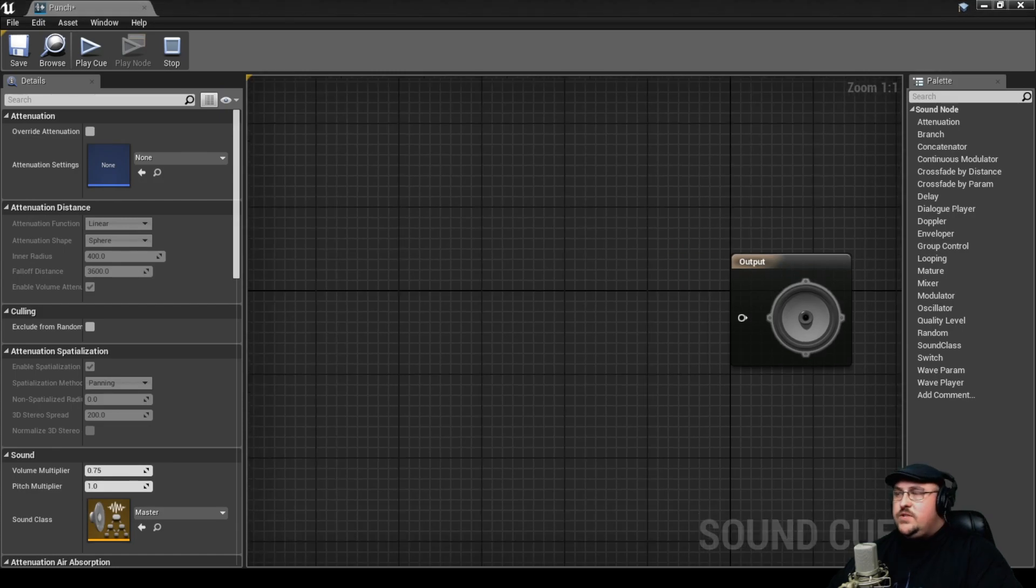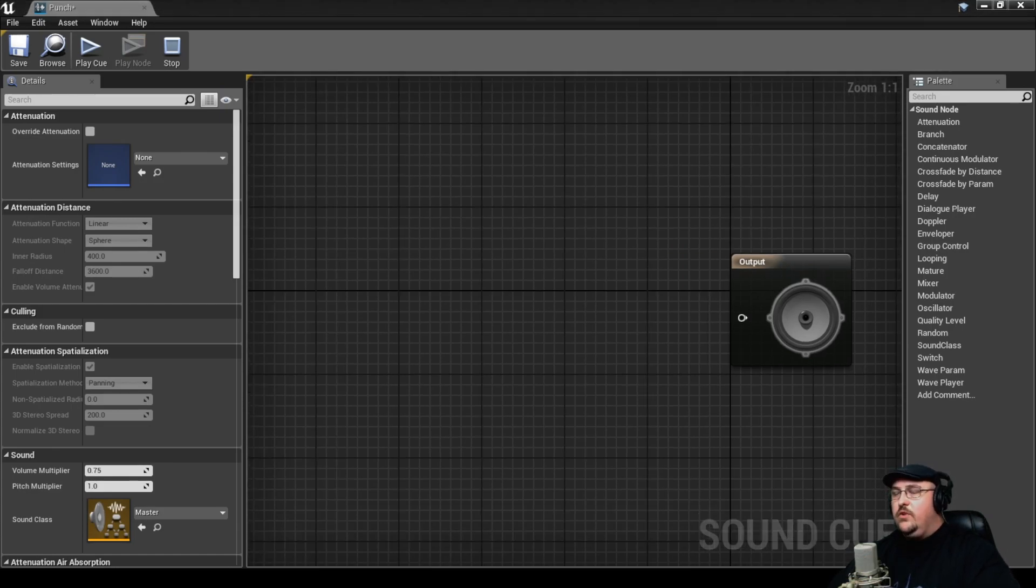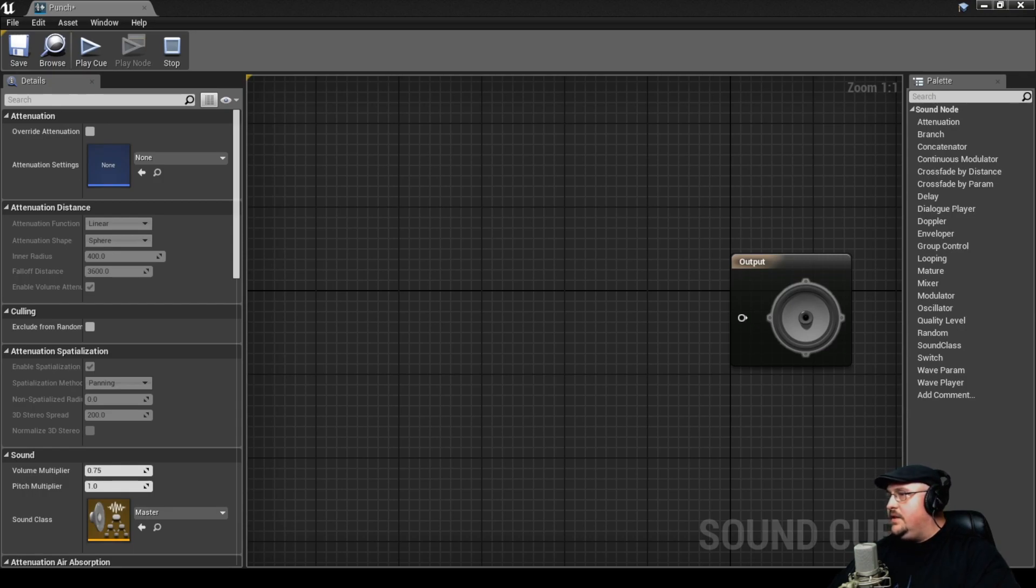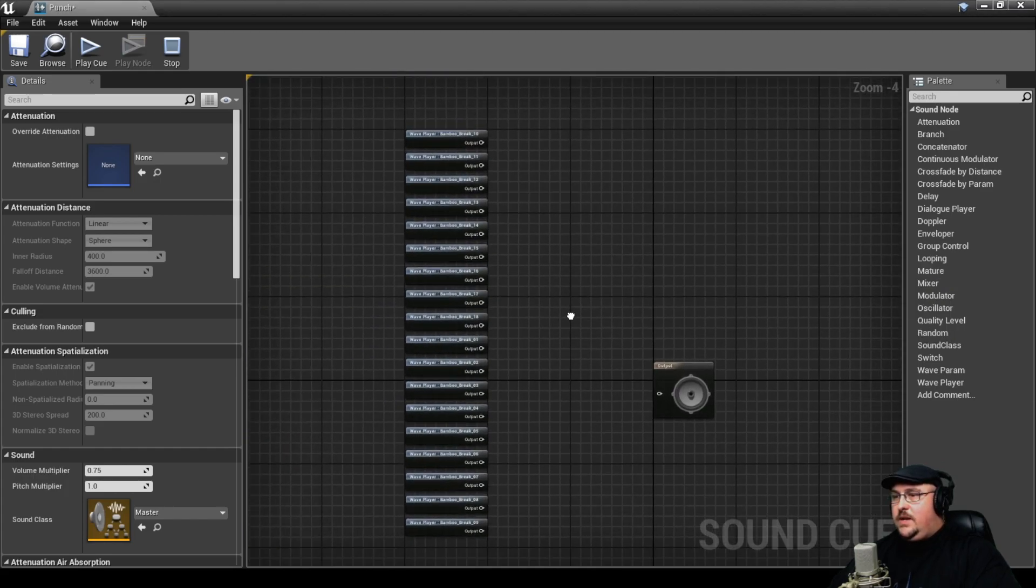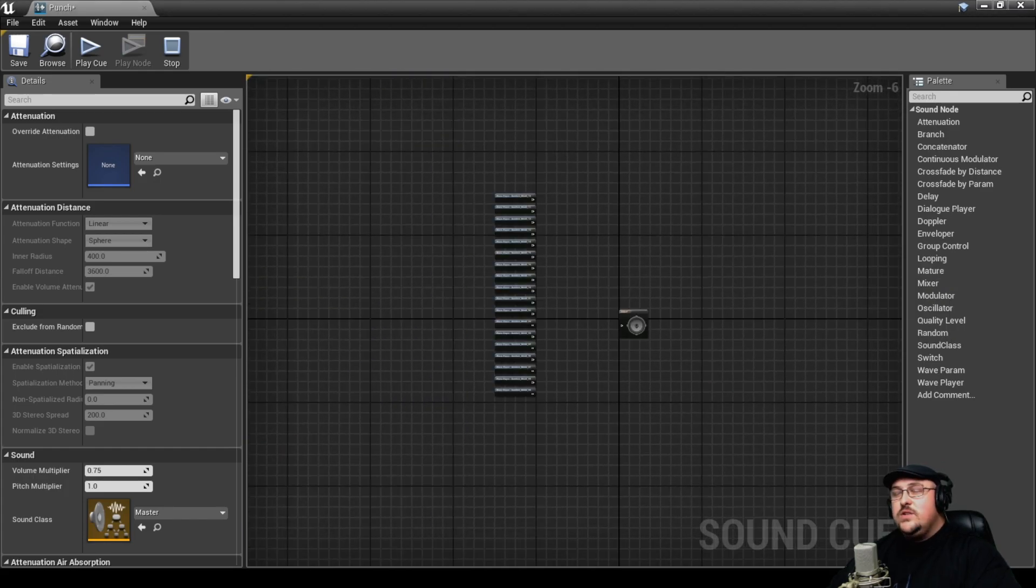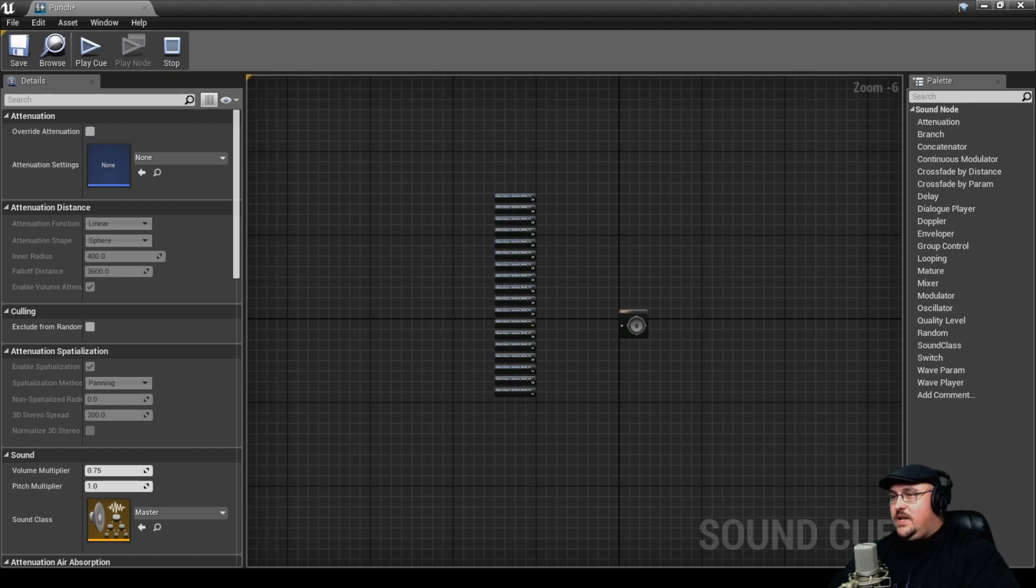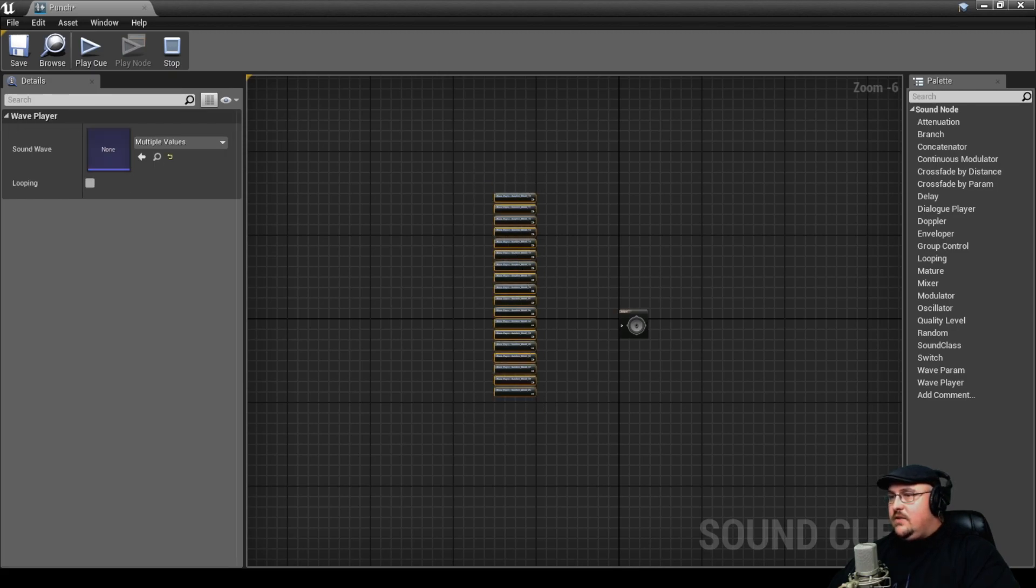I'm going to start by dragging in everything from each type of group. We're going to start with the bamboo sounds. I'm just going to select all the different bamboo sounds and drag them in here. We're going to zoom out because we're going to take up quite a bit of room.